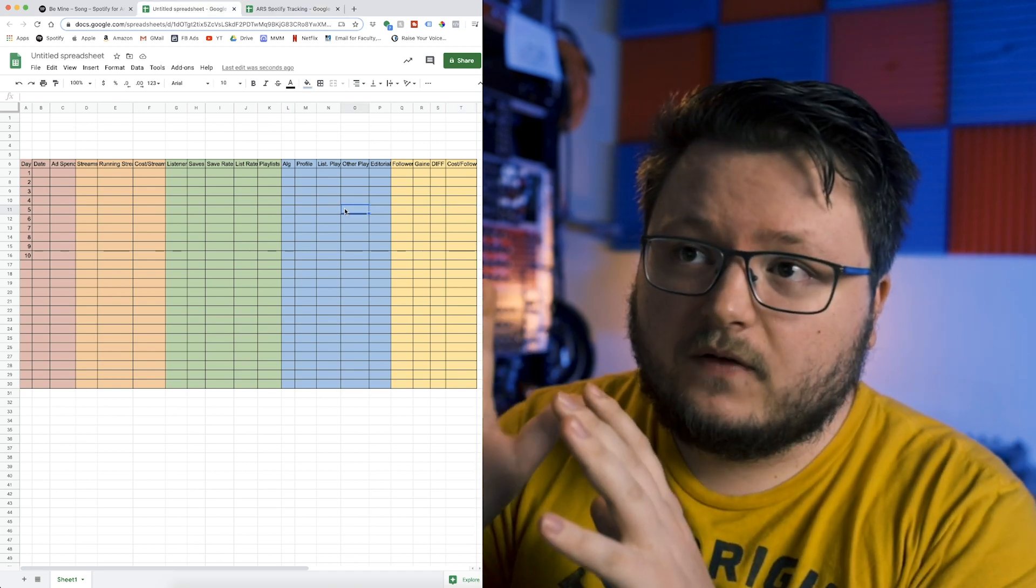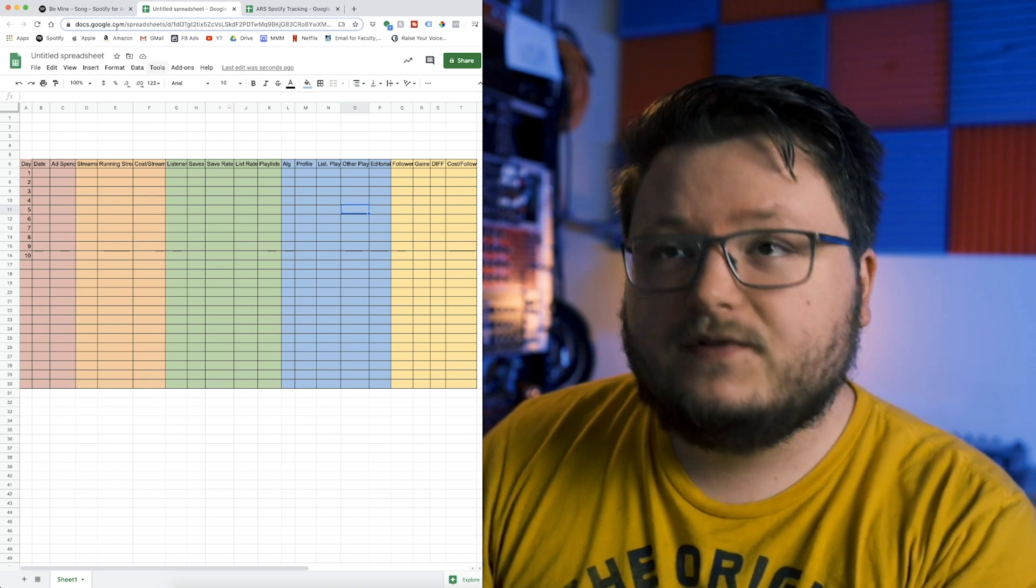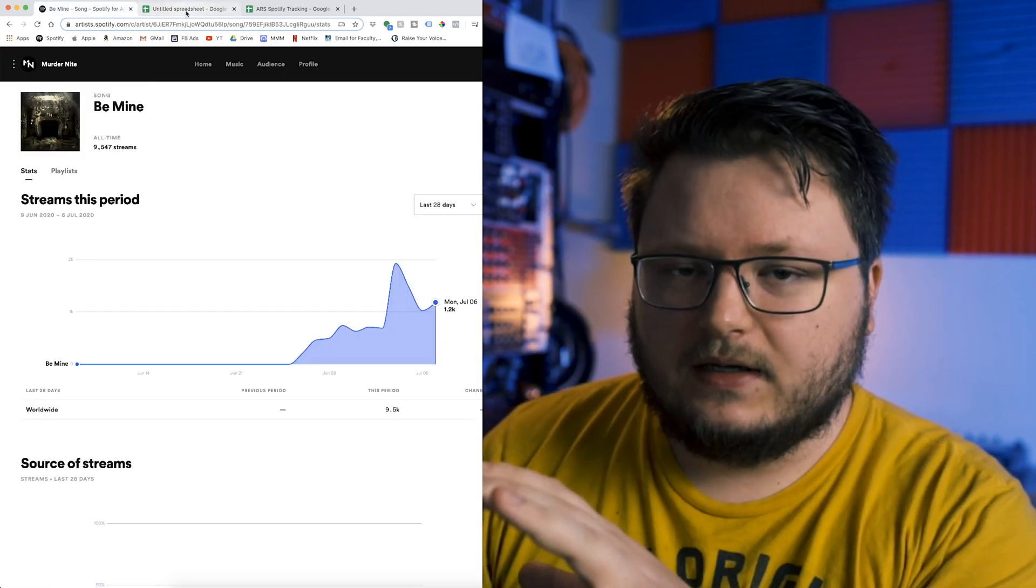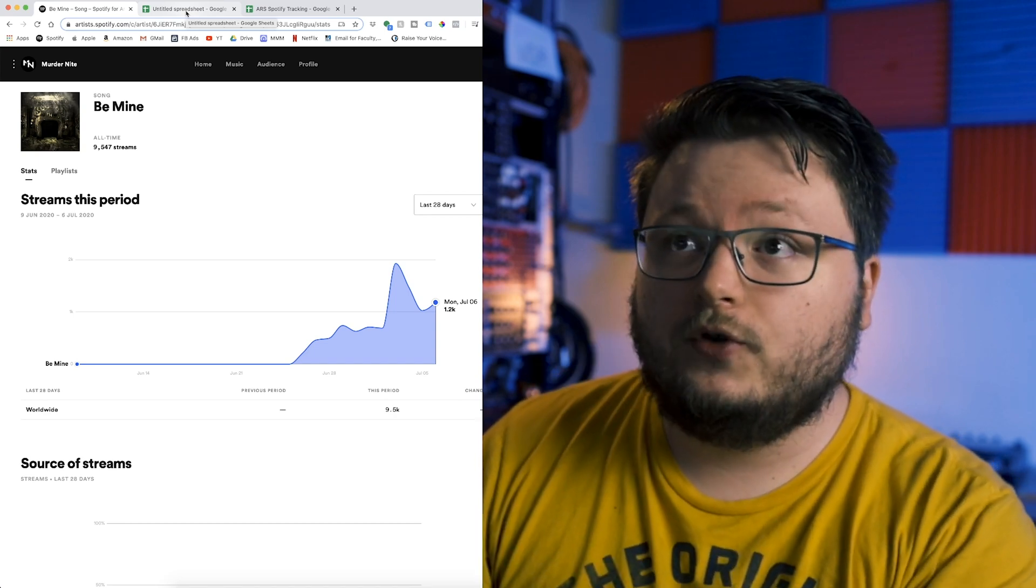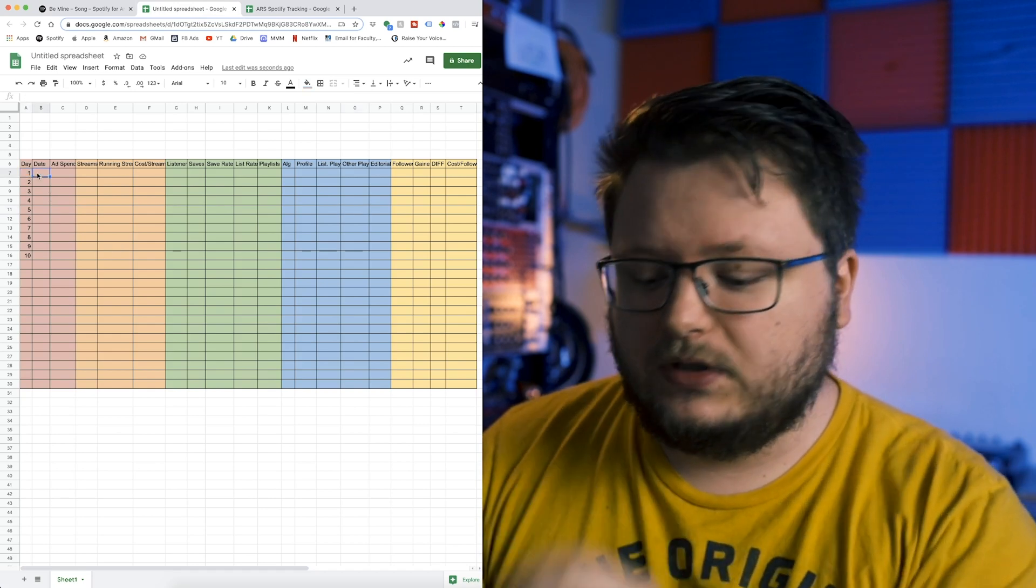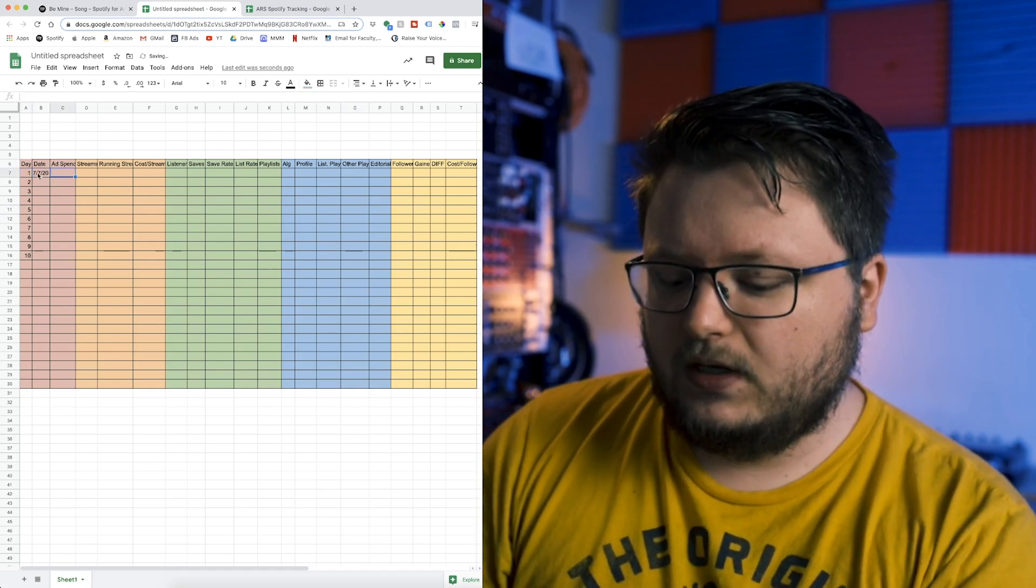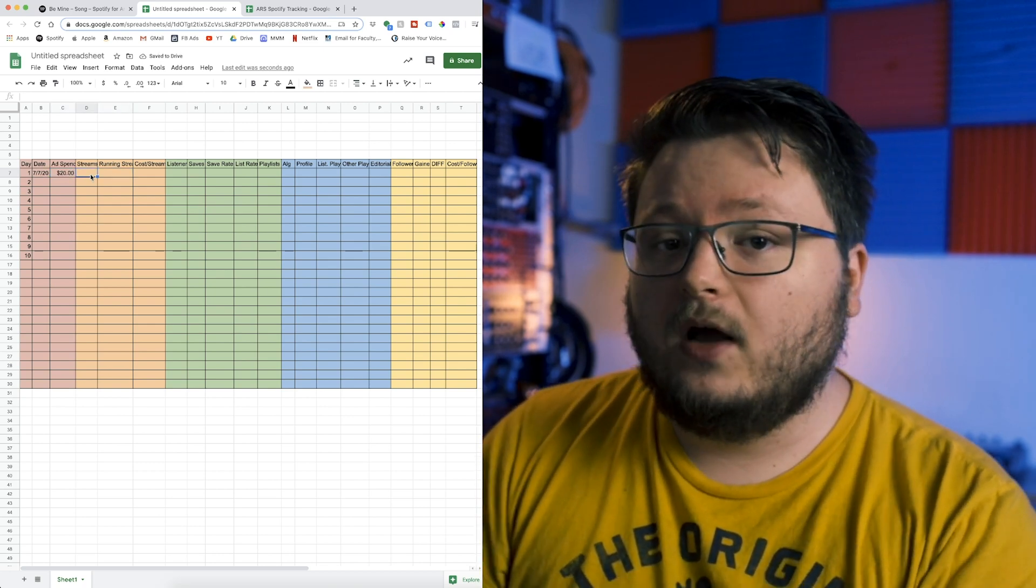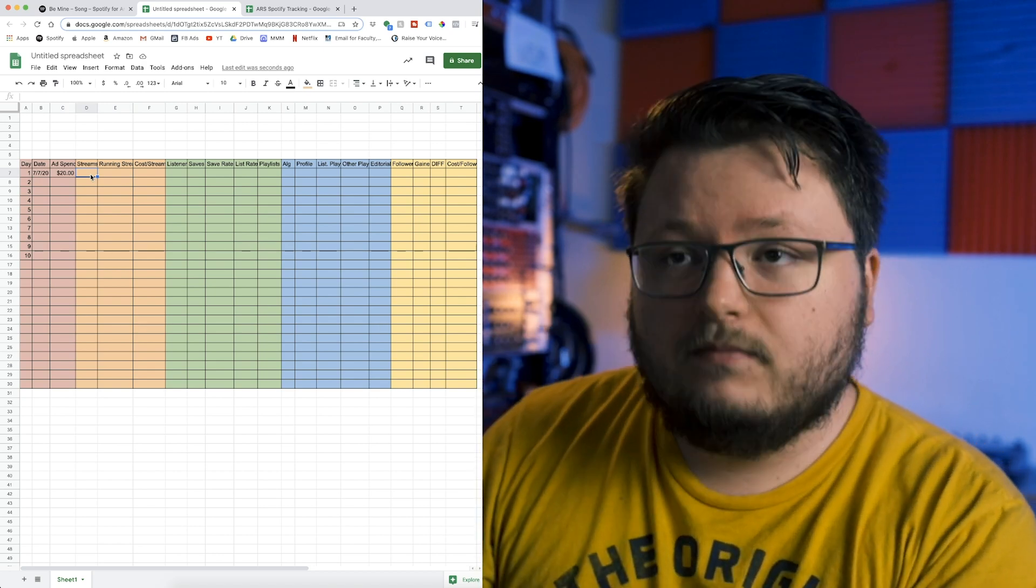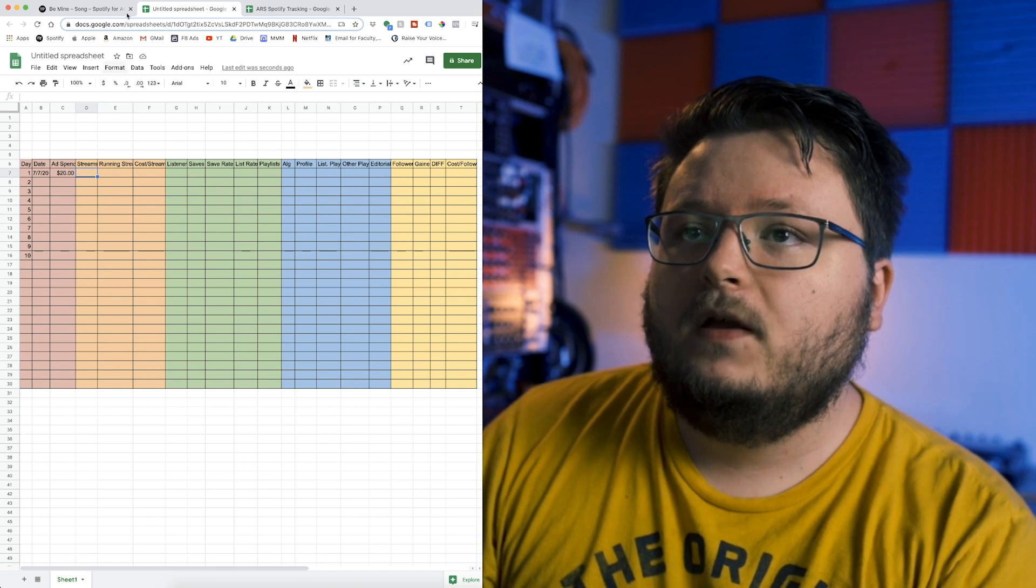Now let's start filling in the data for a song. I don't have an active song going, so I'm going to use my song Be Mine at its current state. I'll show you how to pull in all the data so you can do it for your new song. I would always do this for a brand new song. Day one is release day. Let's say for sake of example, we spent $20 on day one. If your song comes out on a Friday, you're going to be filling this data in on Saturday, because that's when the data will populate for day one.